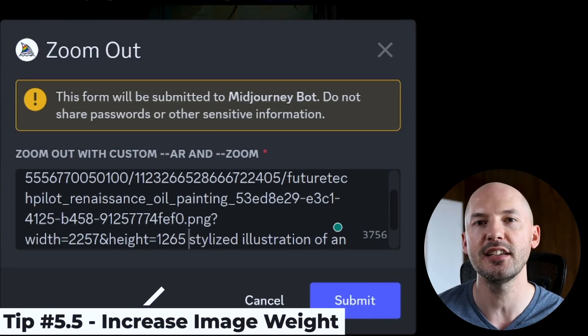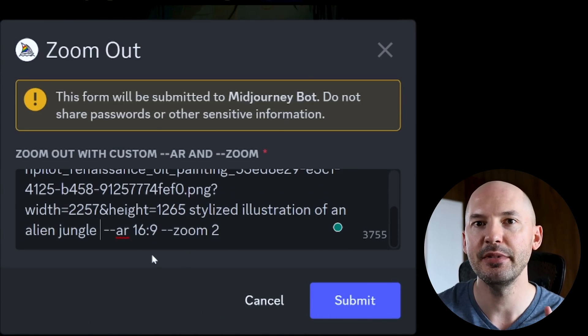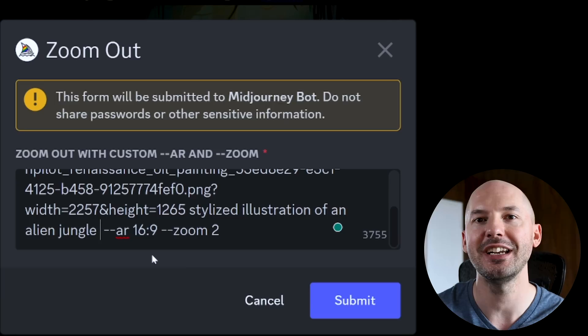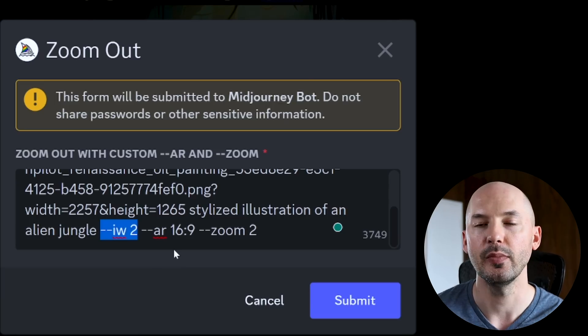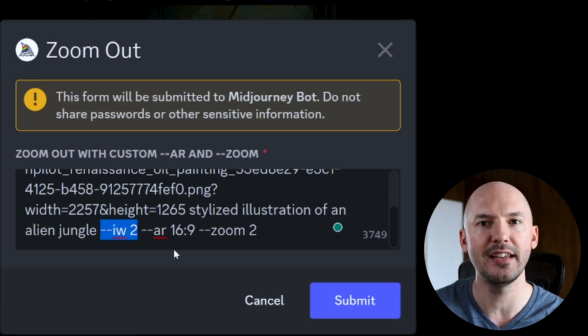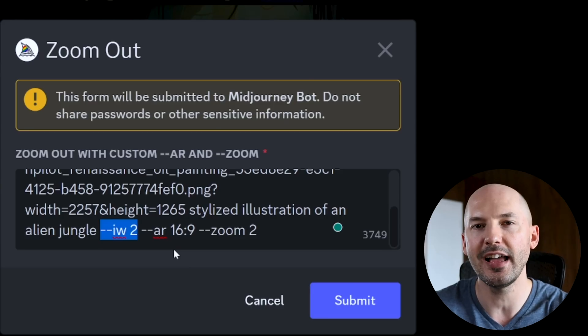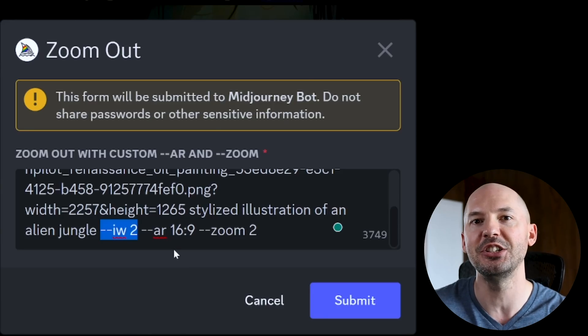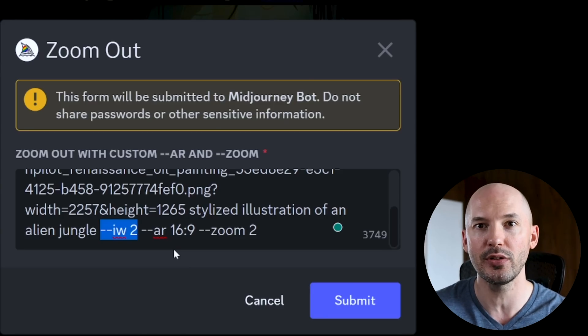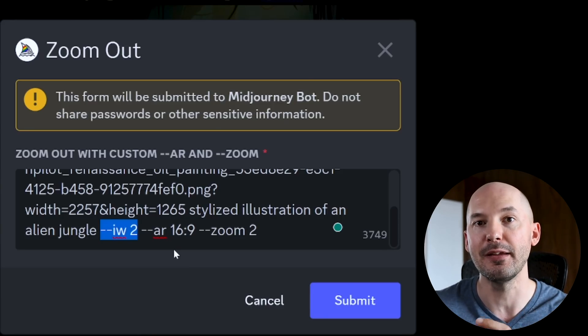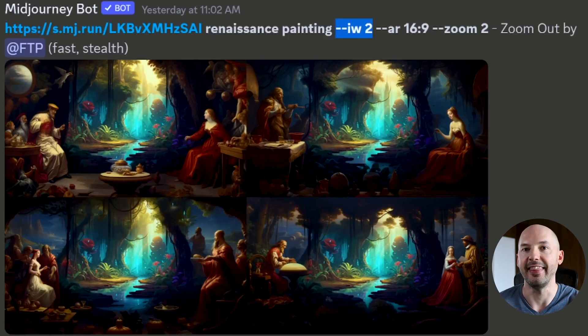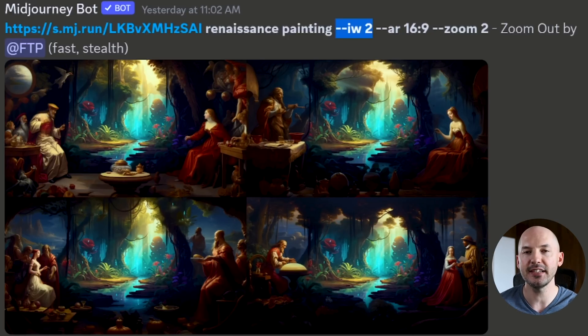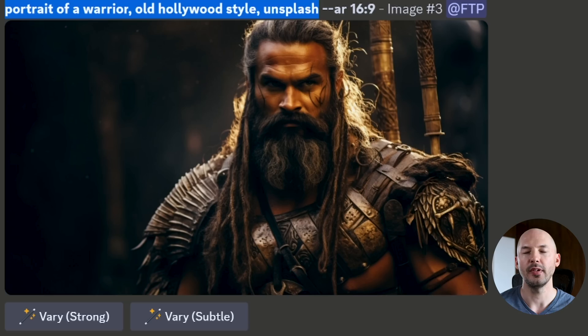But there is one more thing you can do if you're not satisfied. You're going to do the same process copying the image link. But this time near the end, I want you to hit dash dash IW and then a number between 0.5 and 2. 0.5 would tell Midjourney that the reference image is less important while adding a 2 will bump up the importance of the reference. It's not that big of a difference, but it's something you could try. These are pretty crazy. Like look how cool that is.